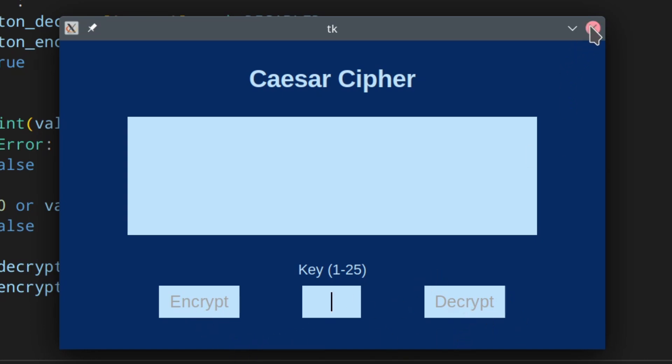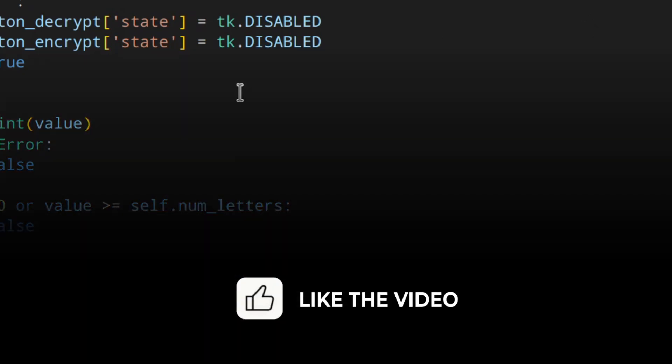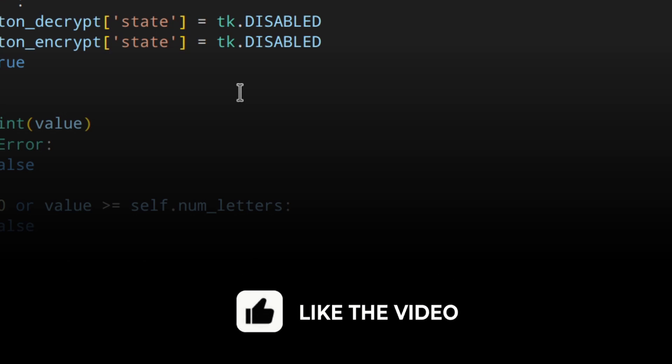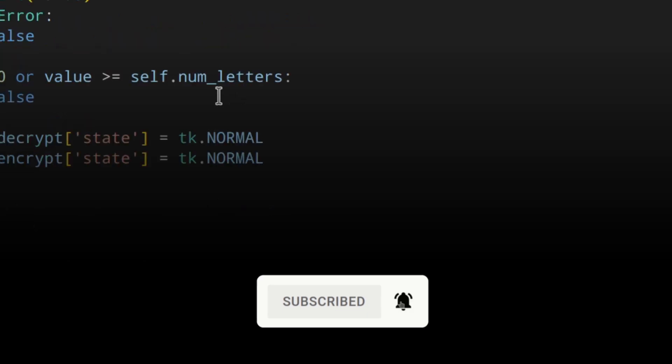Now we need to create the functions to actually encrypt and decrypt. But before we get to that please, if you're enjoying the video give it a thumbs up and also subscribe to the channel for more videos like this. I really really appreciate it.